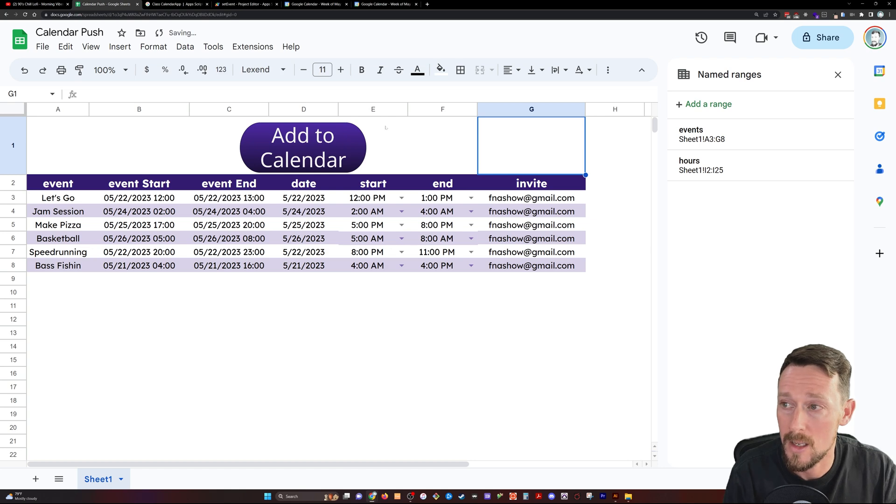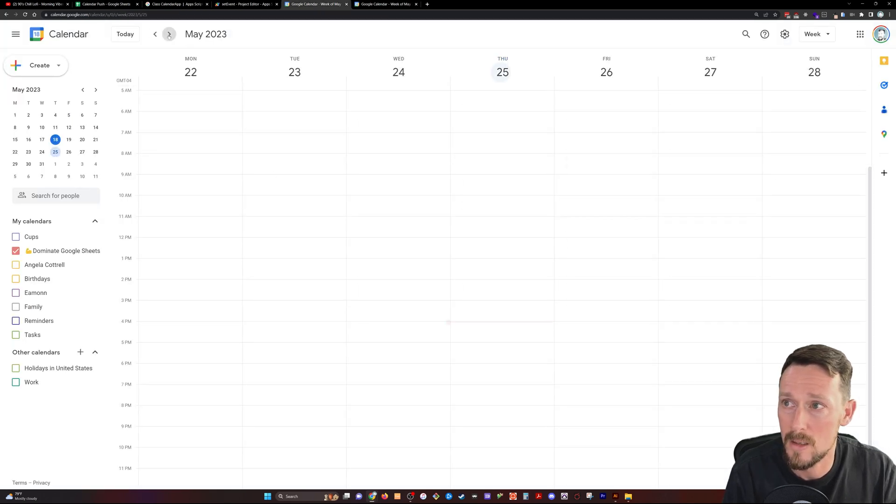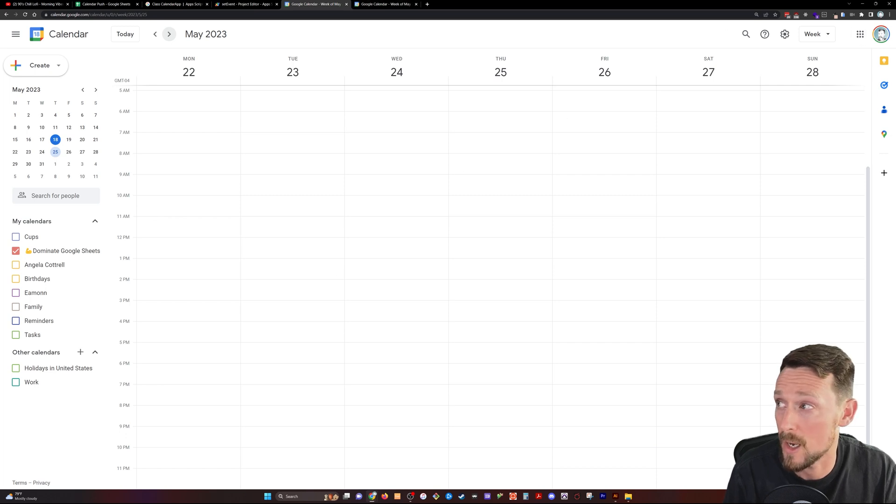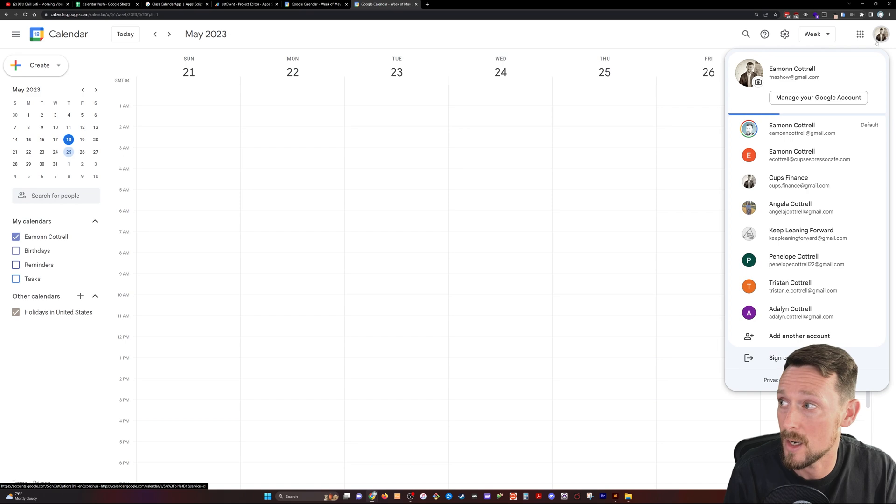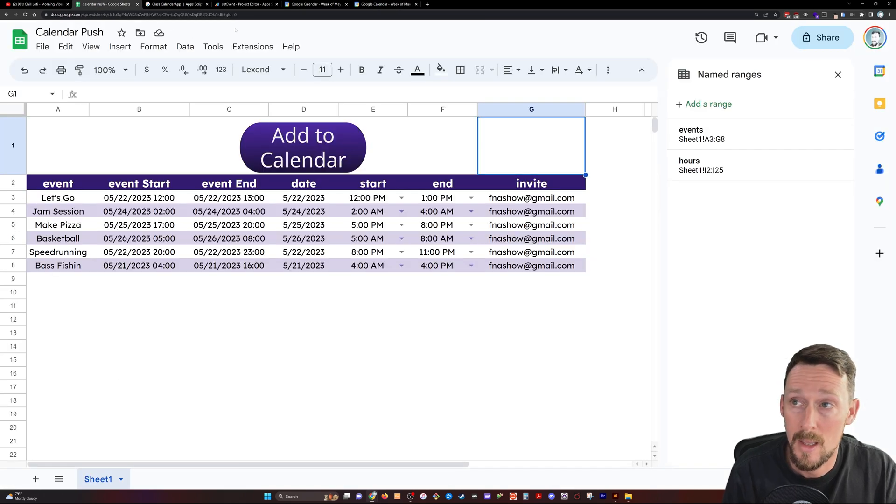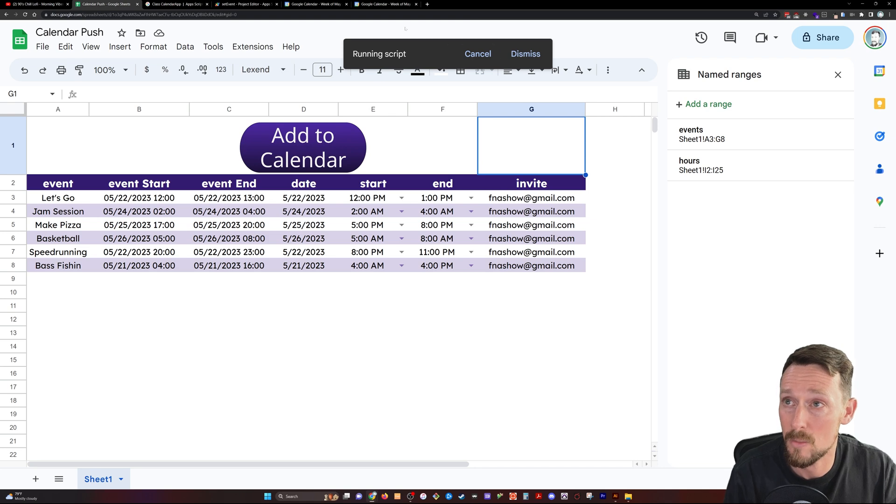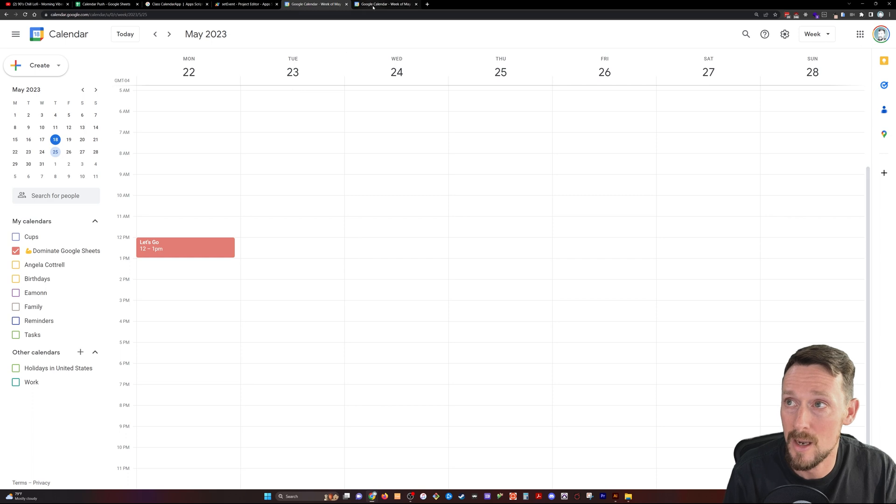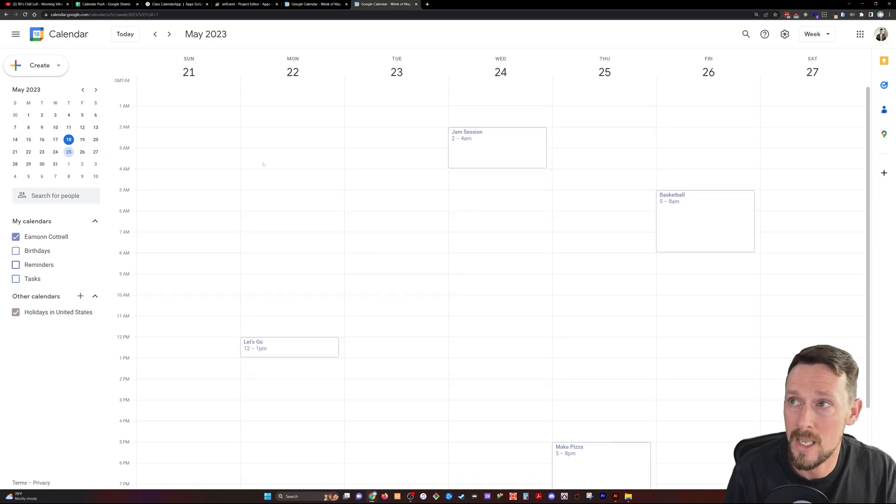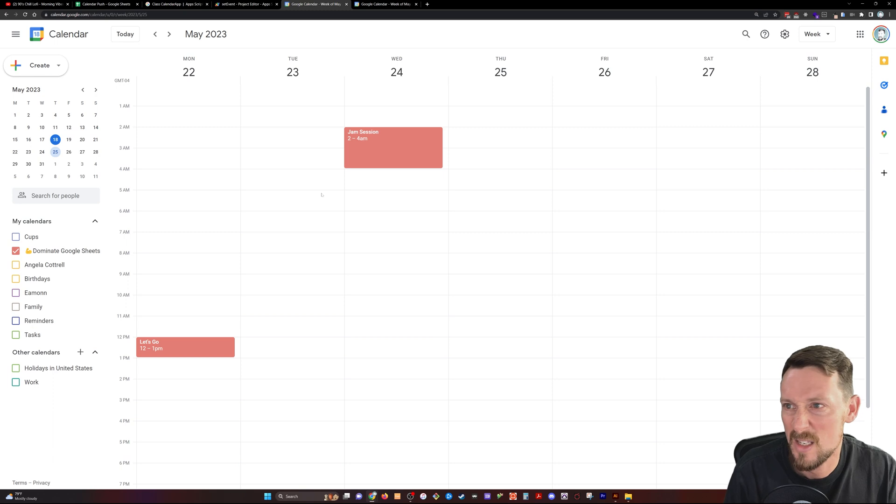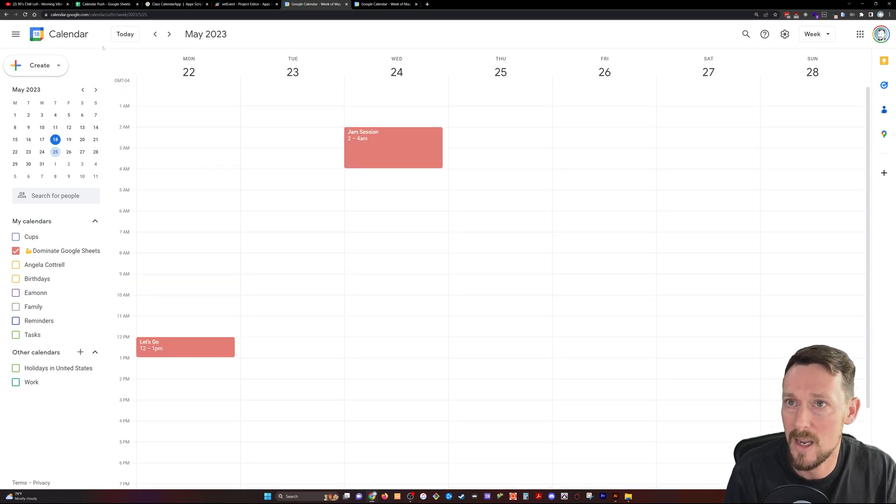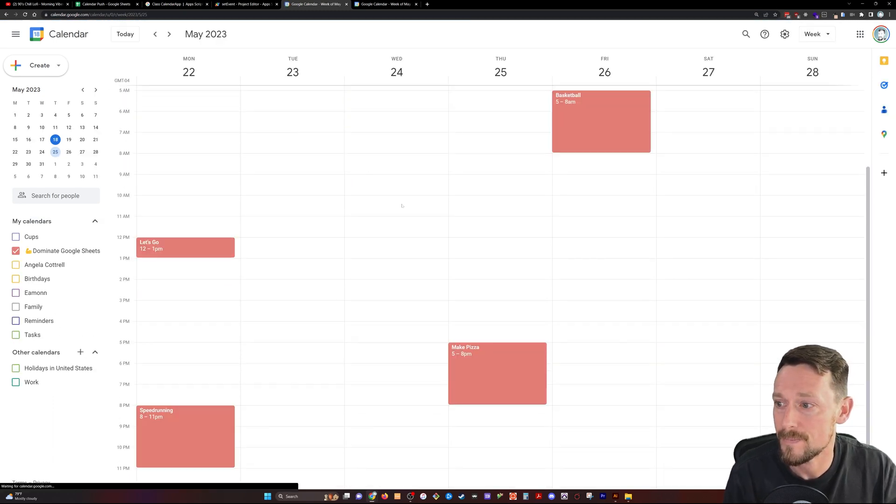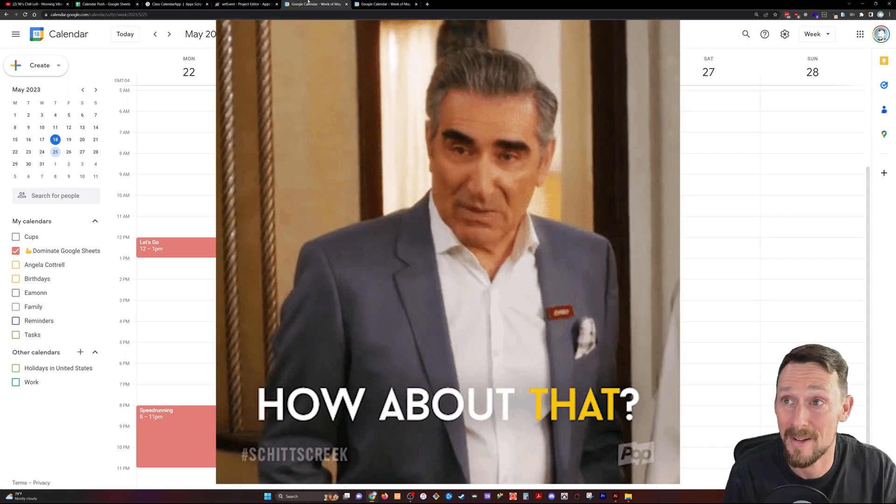And here's our empty calendars. So this is this week. Here's next week where the events should show up on my calendar. And here is it on the F&A shows calendar. Now let's click this button. It's running the script. And that should take a second. And boom, let's go is already on there. And here they are on the F&A show calendar. Jam sessions there. Let's refresh once. And there they are. How about that?